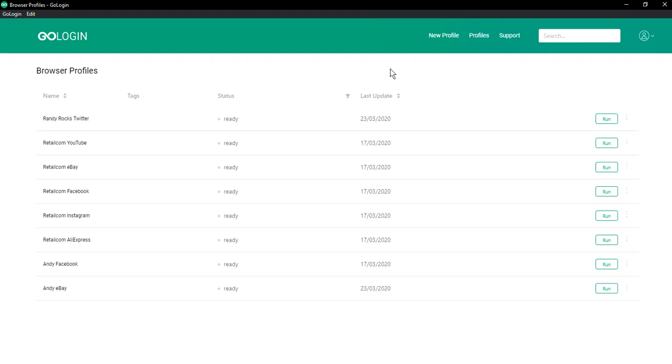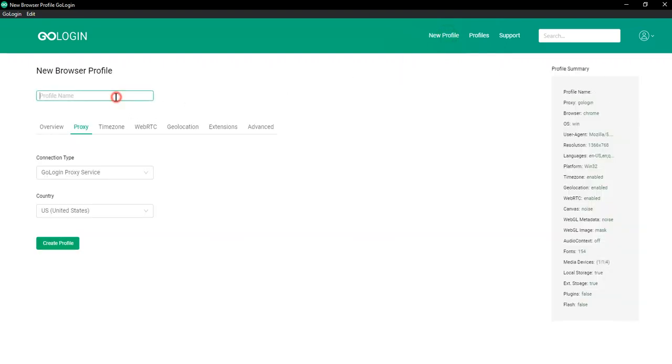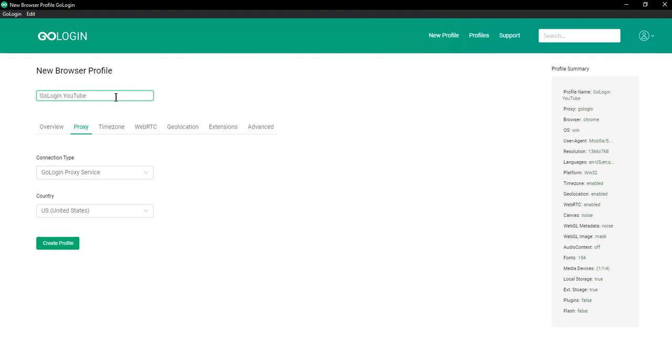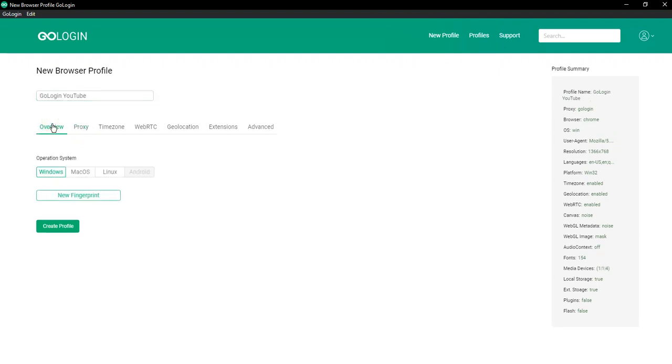To create a browser profile, click the new profile button, then enter the name of the browser profile. In overview, you can select which operating system you want the browser profile to emulate.